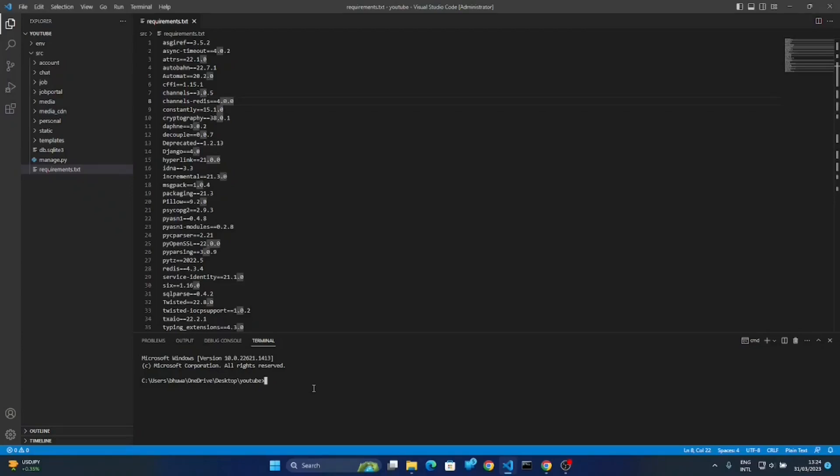Maybe later in future videos I am going to teach you how we can create that type of project. So first of all we have to activate the environment. I created our environment here.